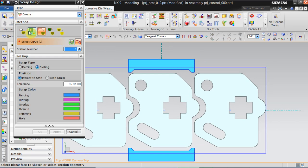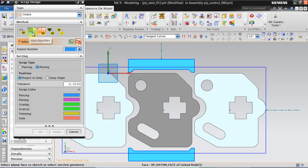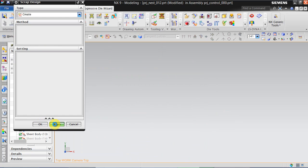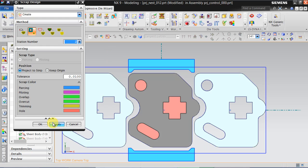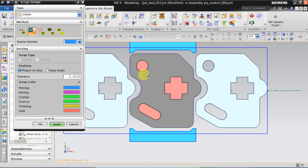Again go back to scrap. For selecting all the profile inside, we can click on hole boundary. We need to put all the operations in the second station. In hole boundary it always selects the piercing — click apply. We don't need to select anything because everything is predefined. Now we need to see — the red color as indicated defines the hole. Now we need to create the blanking operation.